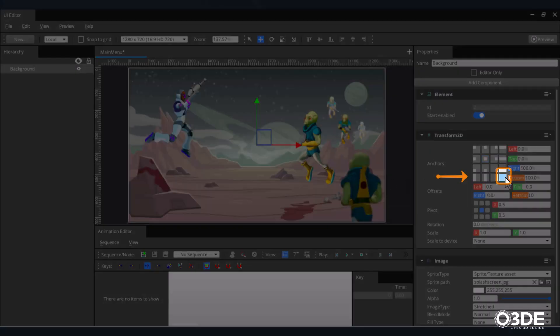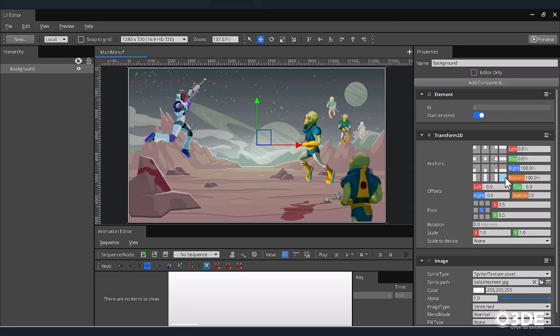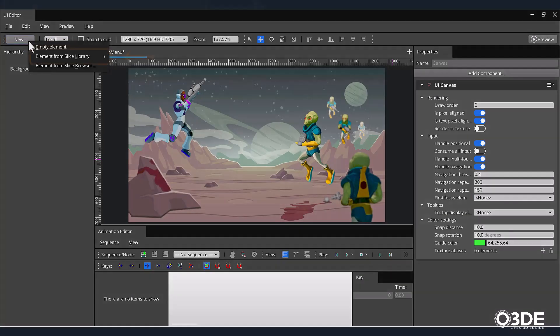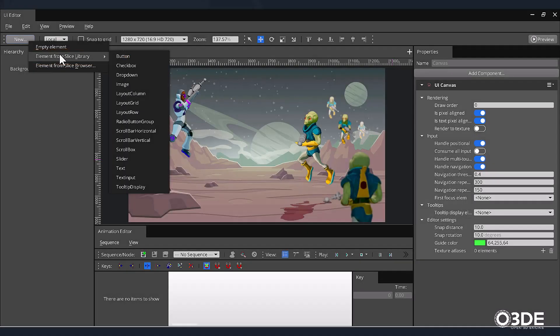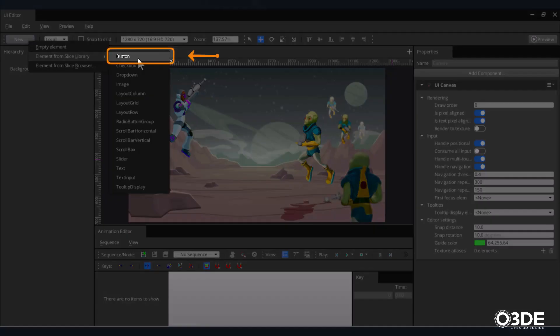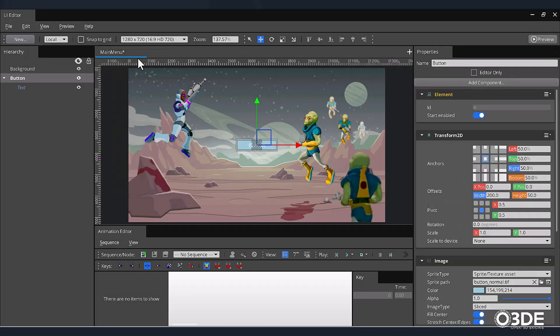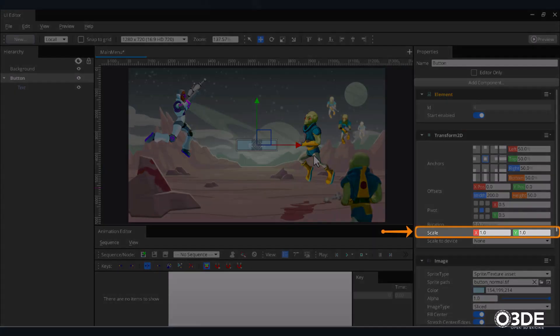Next, let's create the button that the player will use to start the game. In order to save time, the button we'll use will be a pre-created template. In the top left-hand corner of the UI Editor, find and click on the New button. Hover over the Select Element from Slice Library option, and within its submenu, select Button. The button appears a bit small, so let's double up its size. Back in the Transform2D component, locate the Scale property and enter 2 for both its X and Y values.